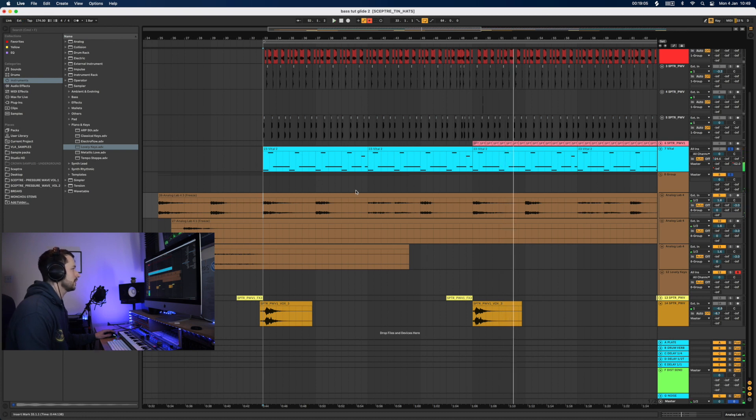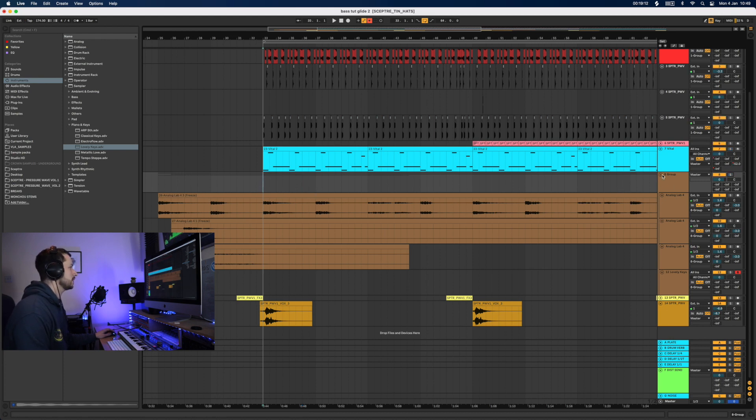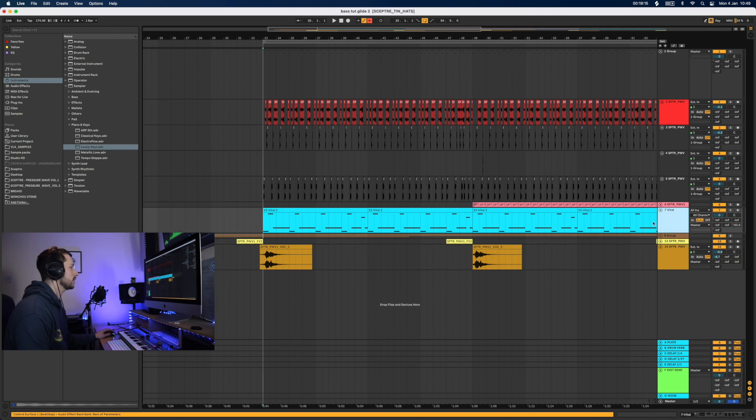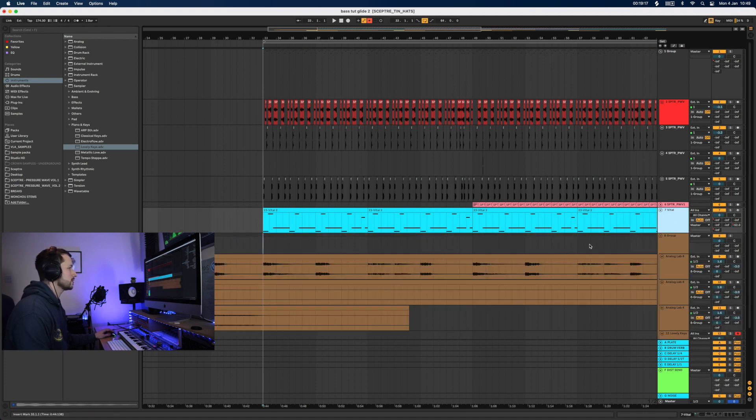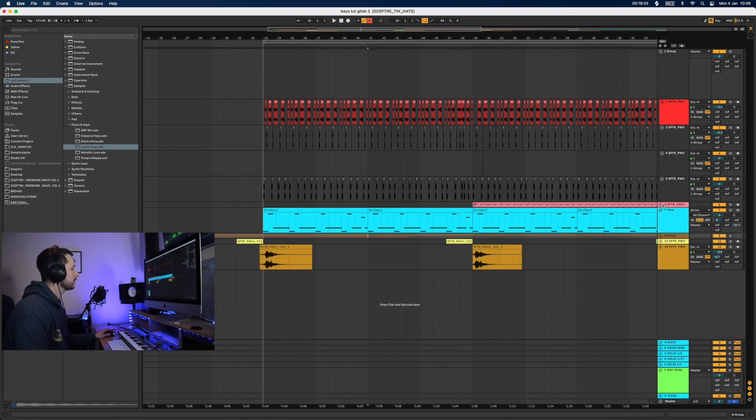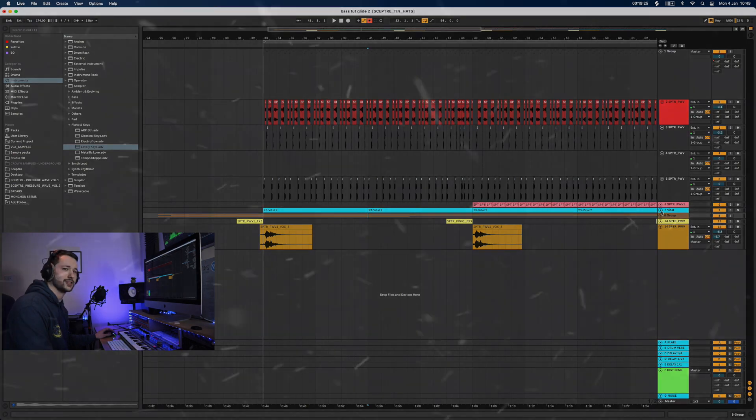So yeah, hopefully you can hear the relationship between those two. So that's about it for this video really. I really just wanted to talk about Vital and get you started on it, and hopefully give you some ideas into making this more melodic style. So I'll have another video up next week. Thanks again for watching, and I'll talk to you soon. Bye.